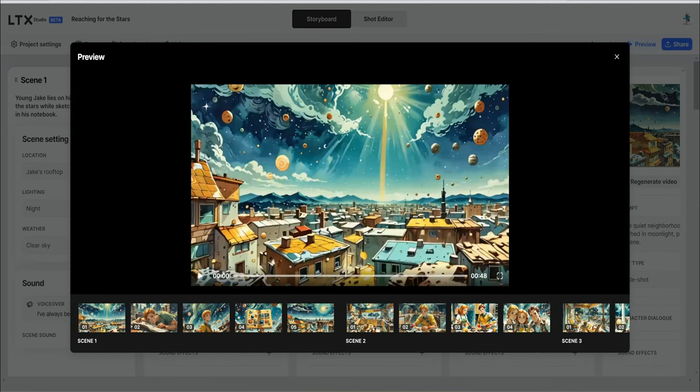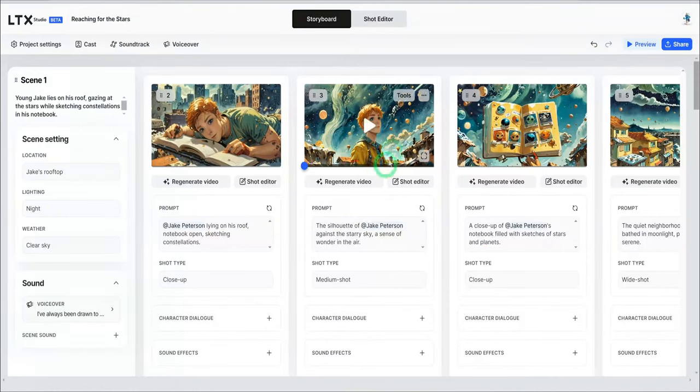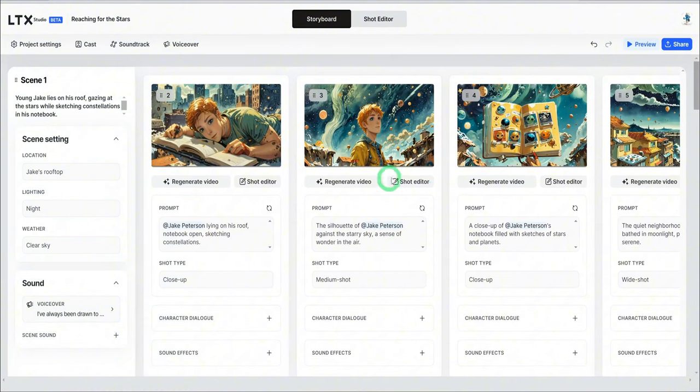This looks absolutely stunning. Obviously, there are a couple of things that could be improved in terms of upscaling the quality and fine-tuning the image. Like I showed you earlier, you could go into any of these shots and make some changes before you go ahead to share.